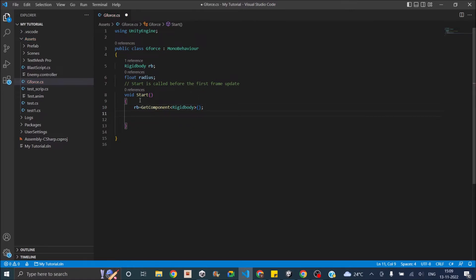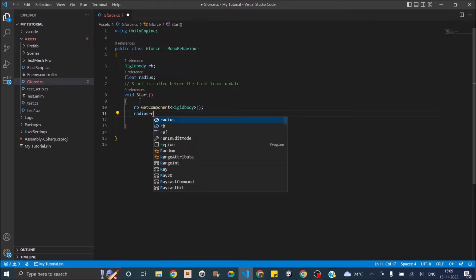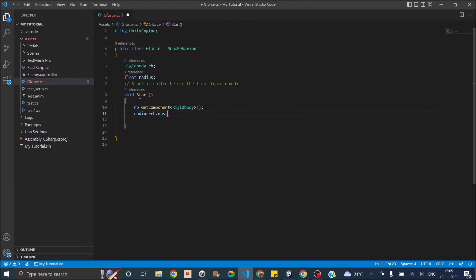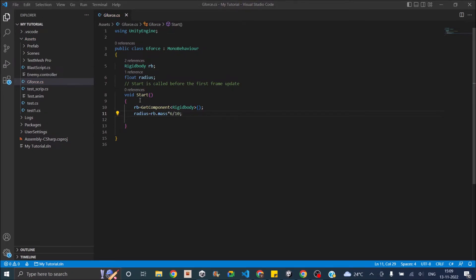And then radius should be a factor of the mass. So let's say equals RB.mass multiplied by six times, and let's divide it by 10 so that we'll have a factor. You can keep this factor anything that you want. The 6 by 10 is basically a random value. So it will be 0.6 times the mass of the game object. That way you'll be able to use this script in all game objects, and just adjusting the mass will give you the adjustment to the radius. Bigger the mass, bigger the radius.